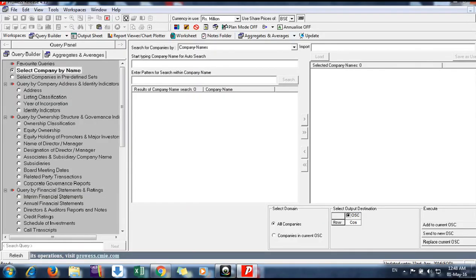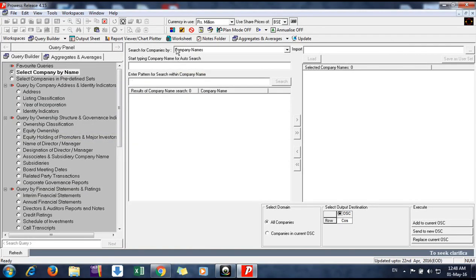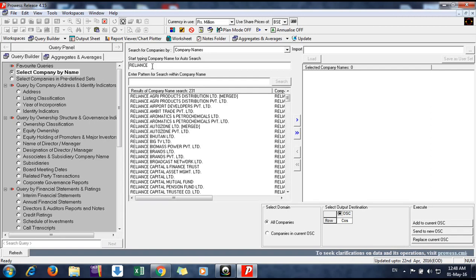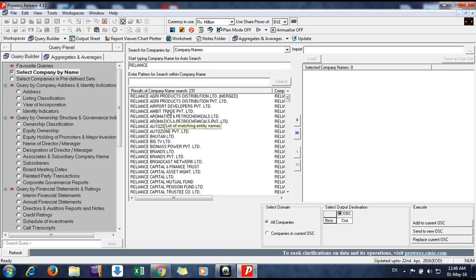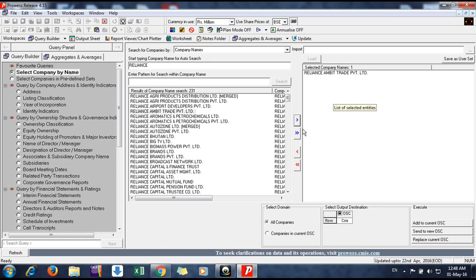The middle window shows company names. Suppose you want to get data for Reliance, you just put Reliance and all the companies having Reliance in their name will come here. The company you want to select, just click on that name and click on this arrow button.